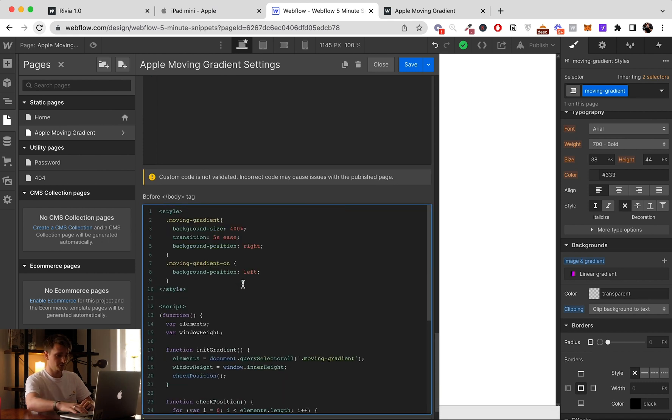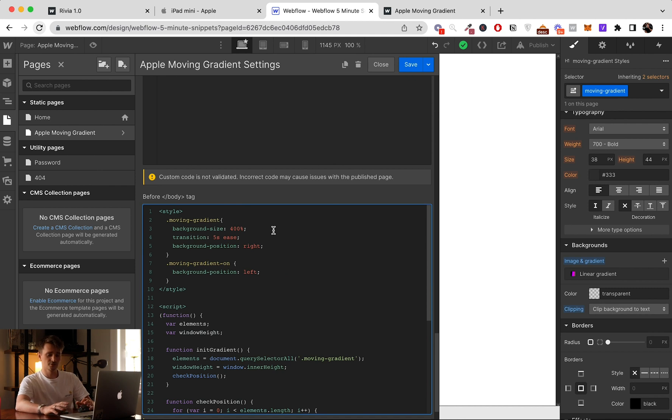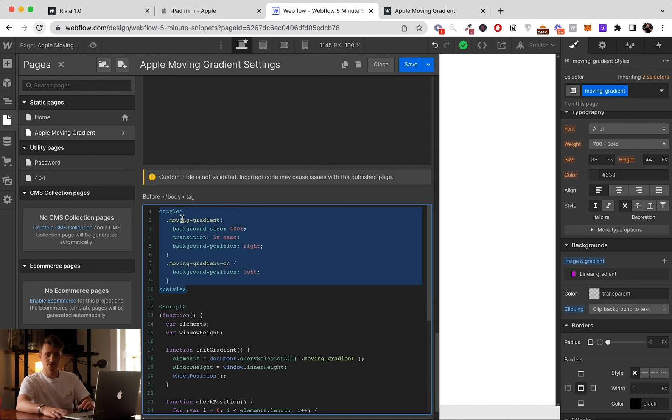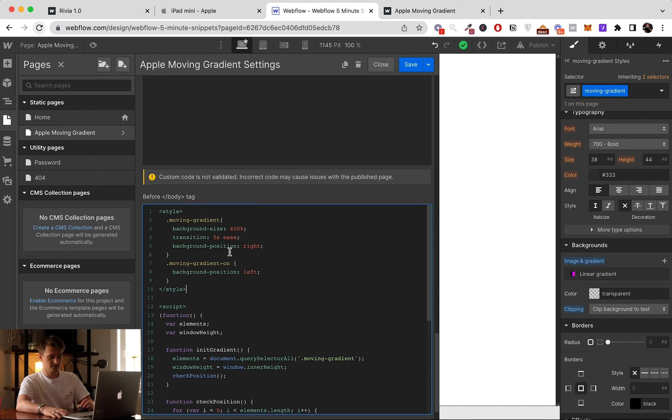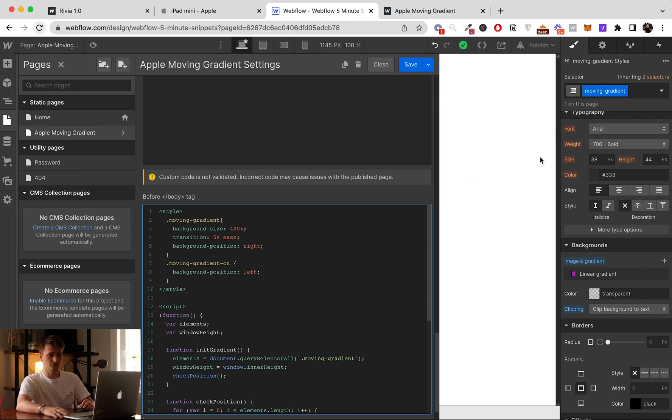I'm just going to copy paste. And so what this code is doing is we're adding some style into it. So the first part of the style is onto the moving gradient itself, so the class of the text.